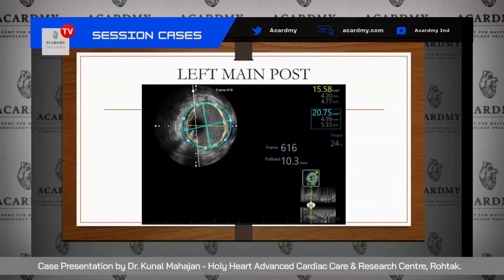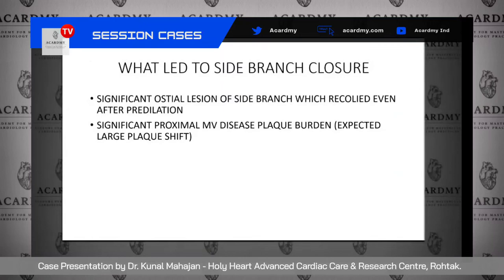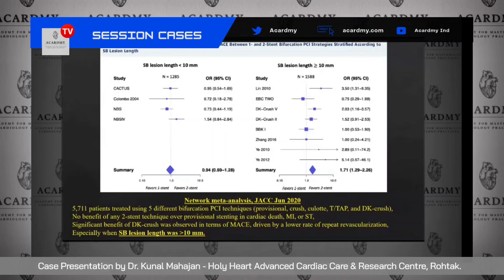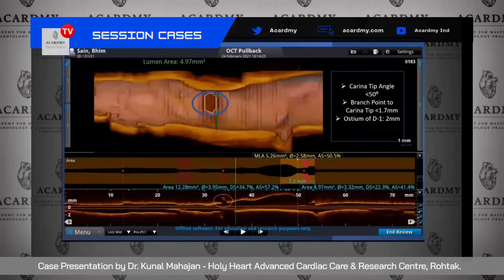The ostium area was 10.68 mm² and the left main area was 15.58 mm², reconfirmed on OCT. Regarding what led to the side branch closure: probably the large disease burden in the main vessel and significant recoil of the side branch. The reason I chose a single-stent strategy was that when side branch disease length is less than 10 mm, one-stent strategy is as good as two-stent. Unfortunately, it didn't work. A key OCT learning: you can predict side branch outcome using the carina tip angle — if less than 50°, and if the distance from the branch point to the carina tip is less than 1.7 mm, these are cases where you will likely lose the side branch after main vessel stenting. Both these criteria were fulfilled in my initial OCT run, but I was unaware of them at that moment.